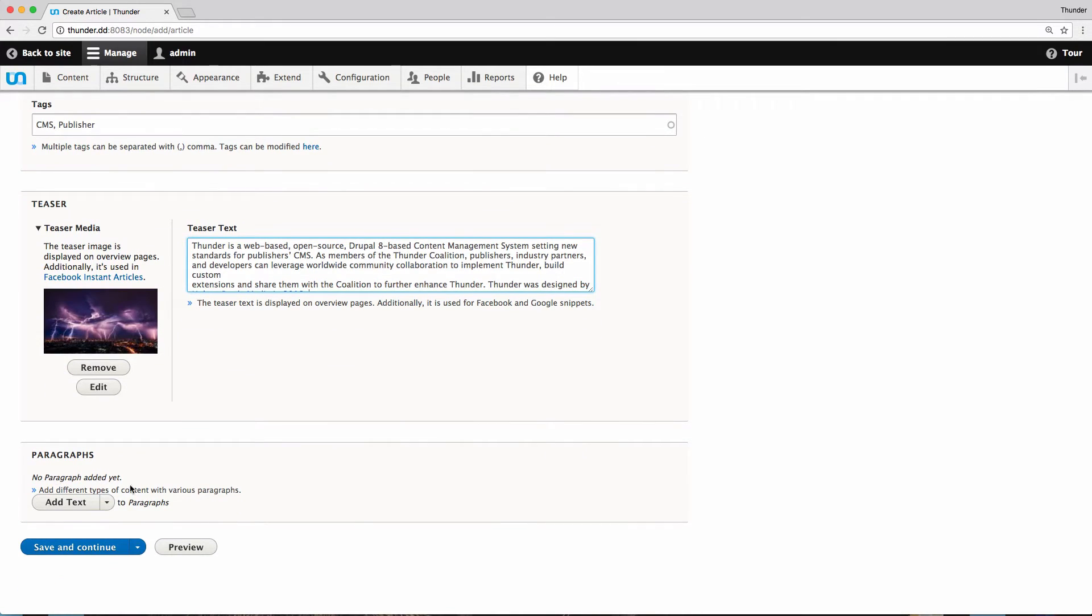Now I can start creating the main part of the article. For this I use paragraphs. This may not seem like much, but paragraphs is a powerful tool, as I will show you.